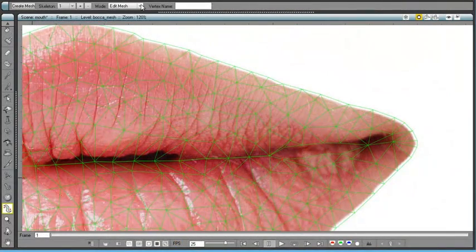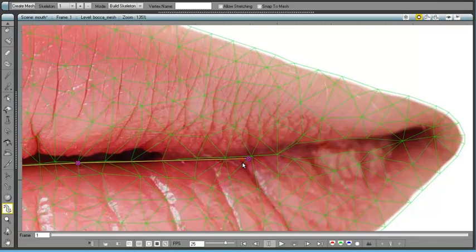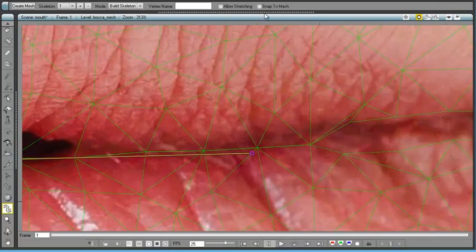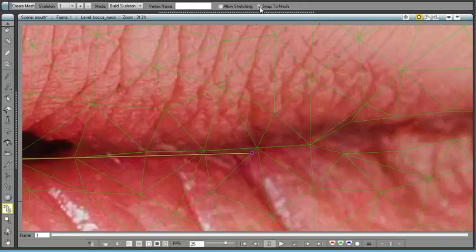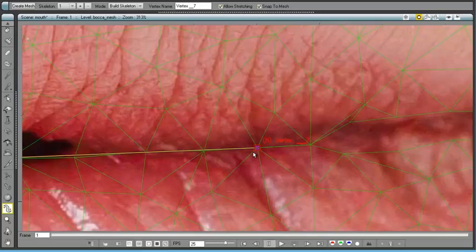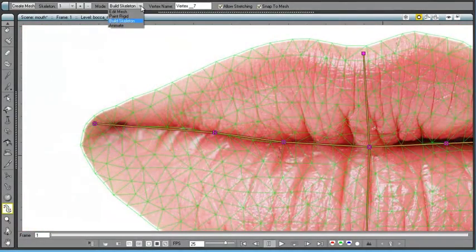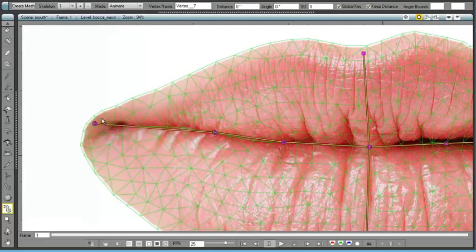New options have been added to the already existing modes. The snap to mesh option in the skeleton mode allows to better fit the skeleton vertexes with the mesh, to achieve better results in the texture deformation.